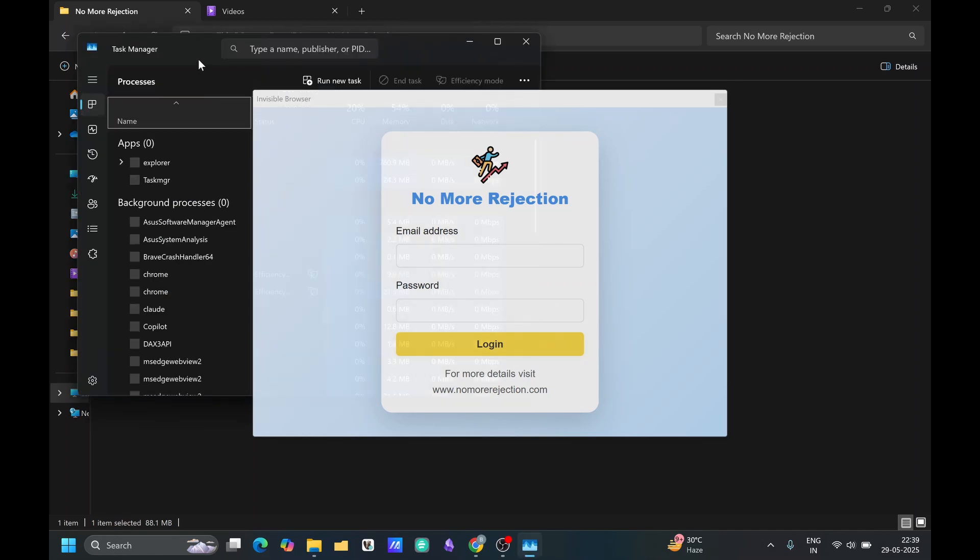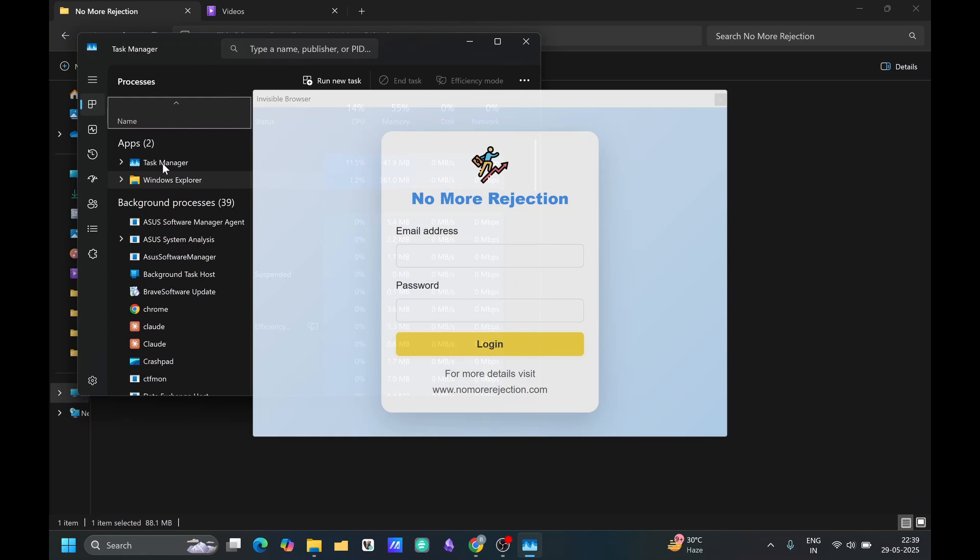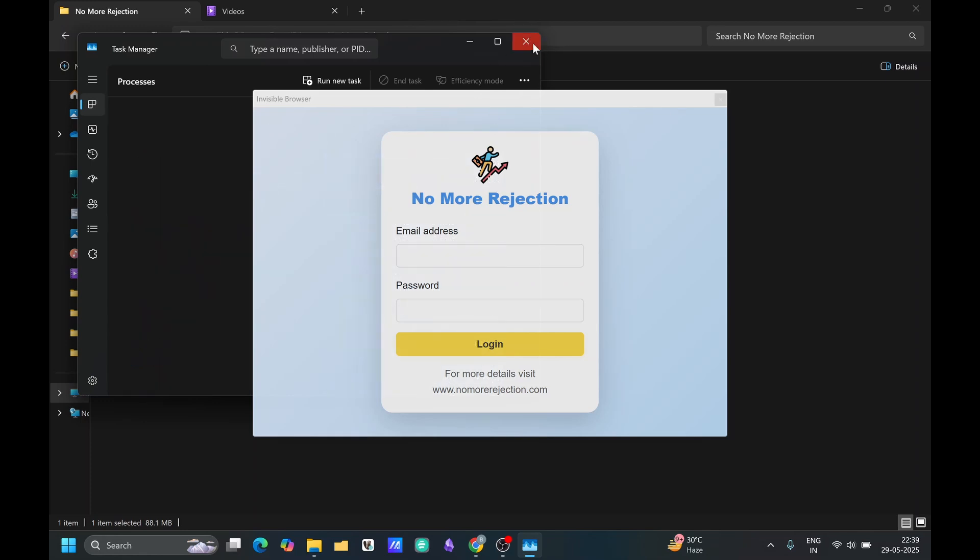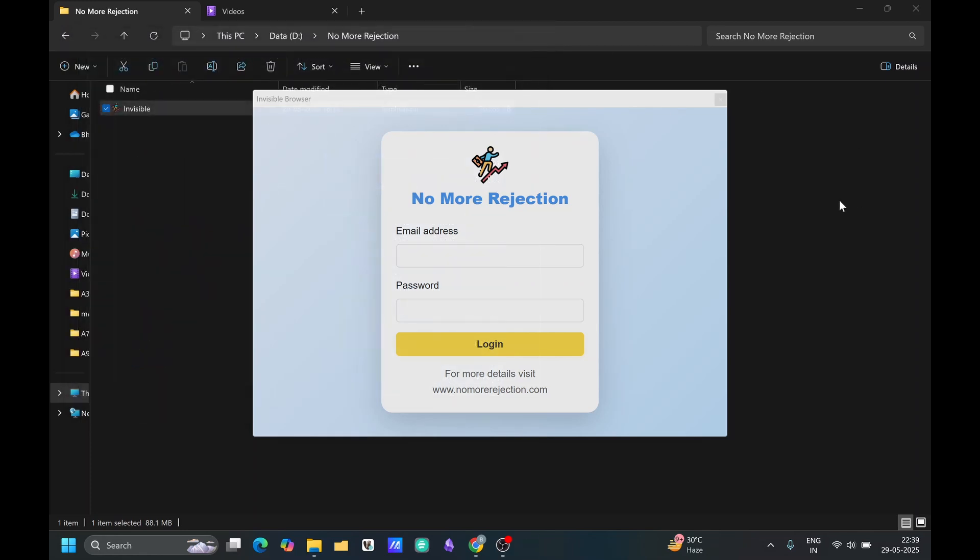This is the task manager. You will see it's not visible in the running app. When you save the screen, that time also it will not be visible to anyone.